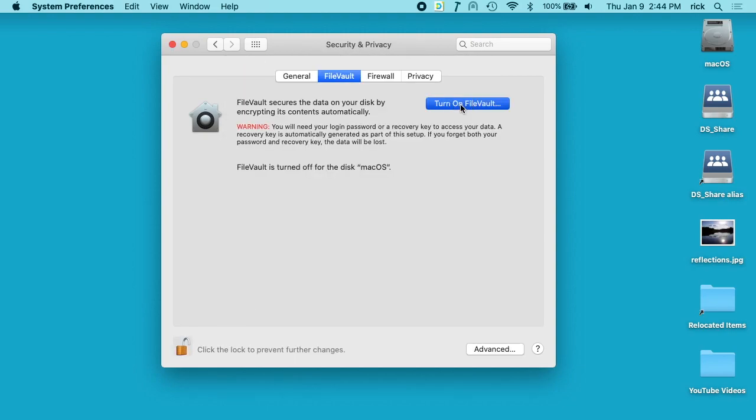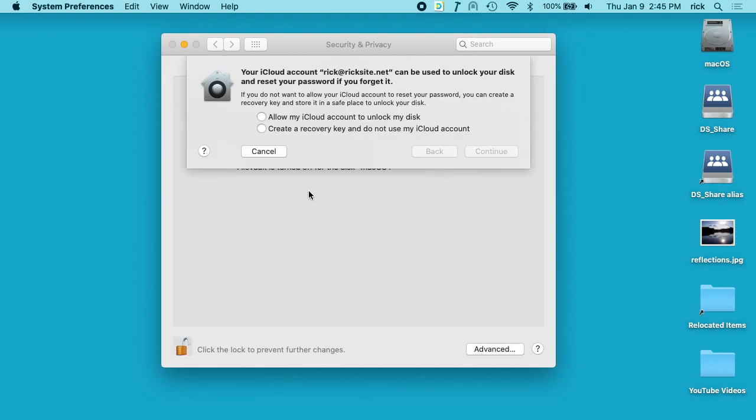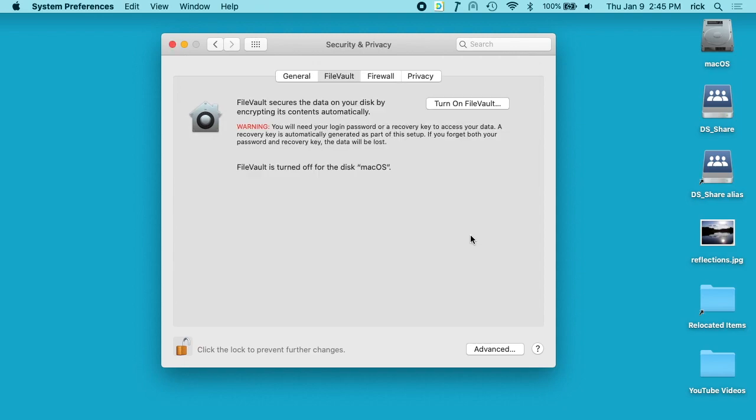I'll click turn on FileVault. It's going to ask if you want to allow the iCloud account to unlock the disk or create a recovery key and not use your iCloud account, so you can choose that option. Now that I've clicked continue, it will start encrypting the drive.